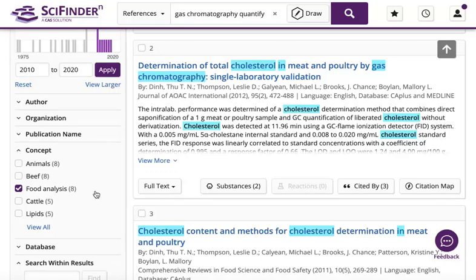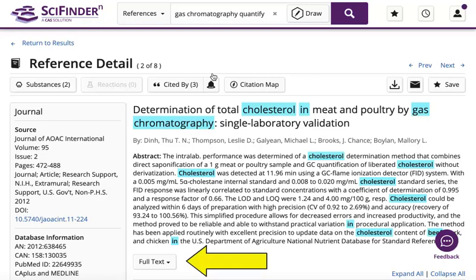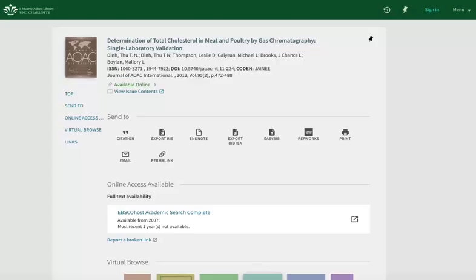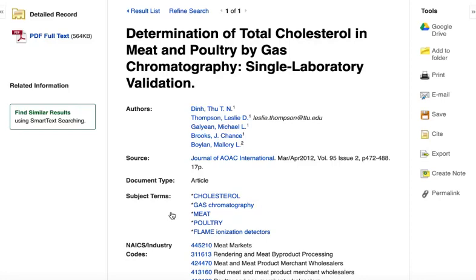Click on an article's title to open the reference detail. To read the article, click on the full text pull down menu. Select additional resources. This opens the article's record in the library's search system. The full text availability link will open the article PDF. Click the full text link to access the article.